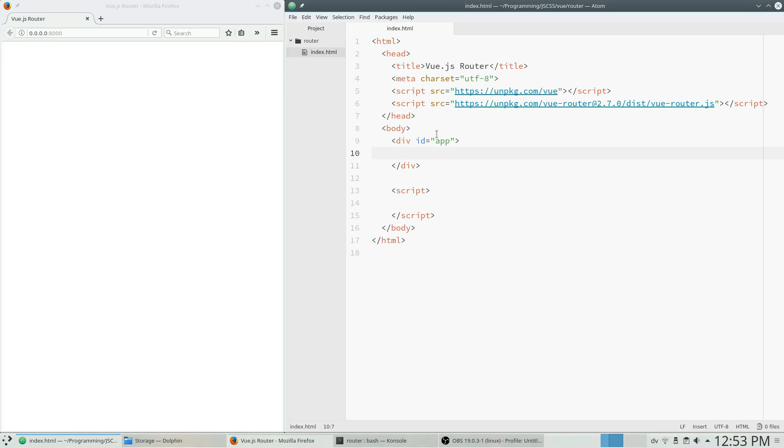So first things first, you just need to make sure that you have Vue.js included in your page as well as the Vue Router library. So I have just included these here via script tags. You can use any installation method that suits your project. But since we're just doing a simple demo today, I'm just including the scripts.